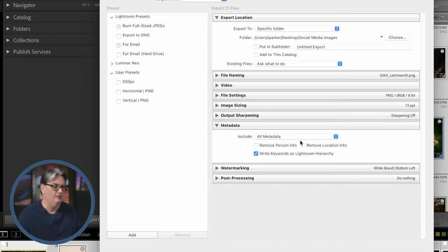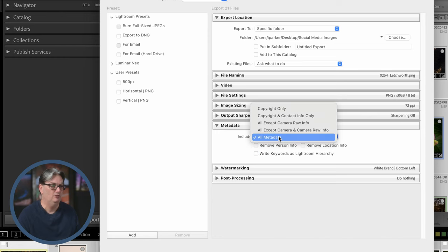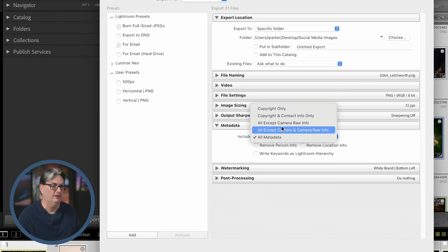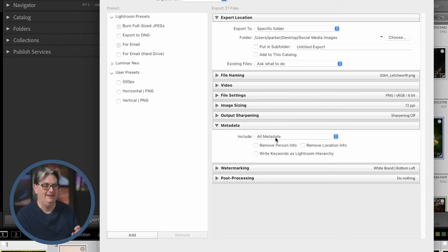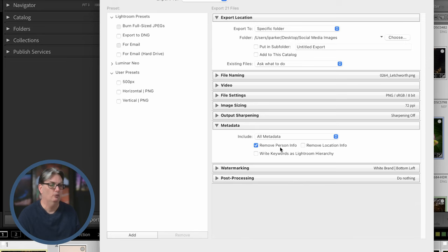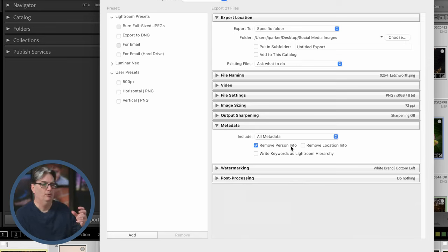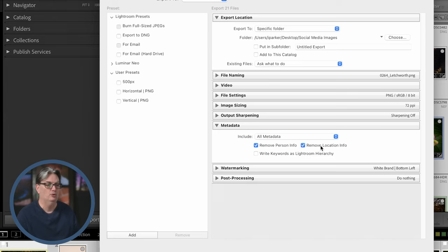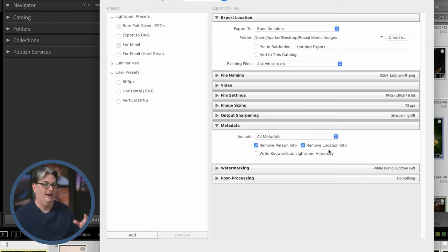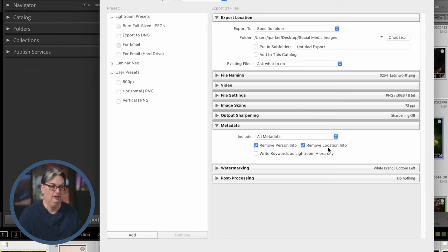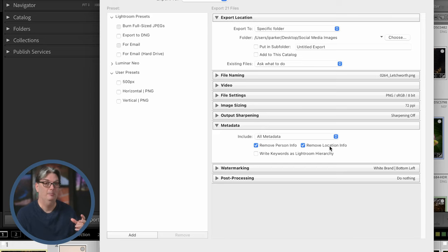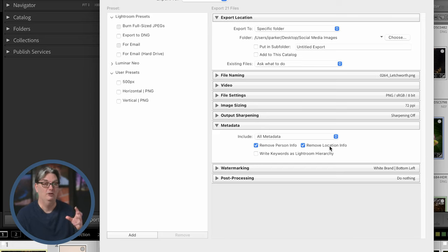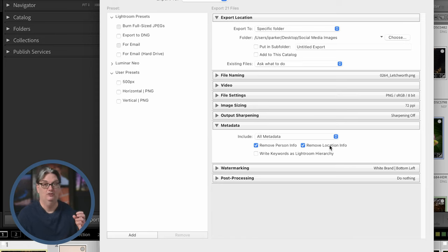Now we have some options here for metadata. You can include all metadata or choose from one of these other options here. I like to do all metadata except I will turn on remove person info and that will remove personal information as well as remove local information. That way, you're not providing information to anybody about where that photo was taken, which is really good if you're taking photos of your kid in your backyard and there's geo data on that file or in the metadata, people can look up where you live. So you may want to remove that information from your file so nobody knows where you live.